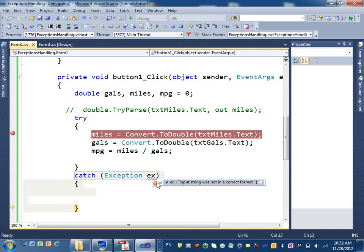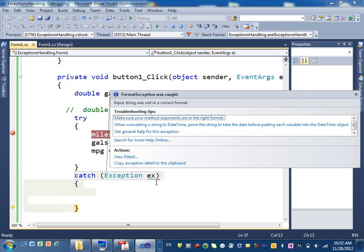And to see what is the exception, you can look at it. Just click on that, and then you see format exception was caught. It means, here's the, this is the exception.